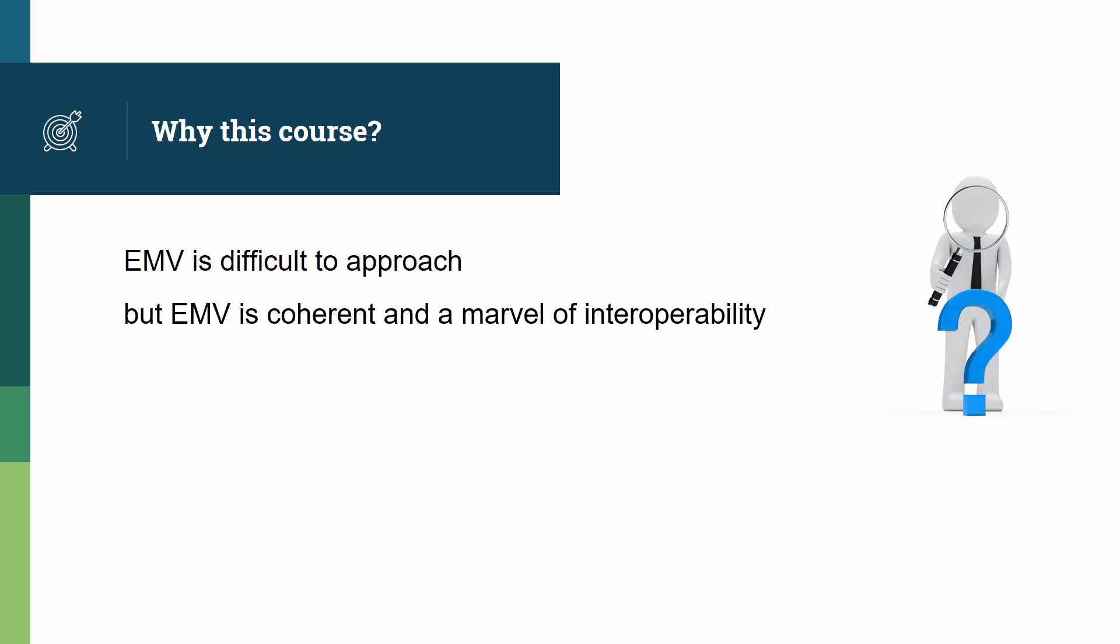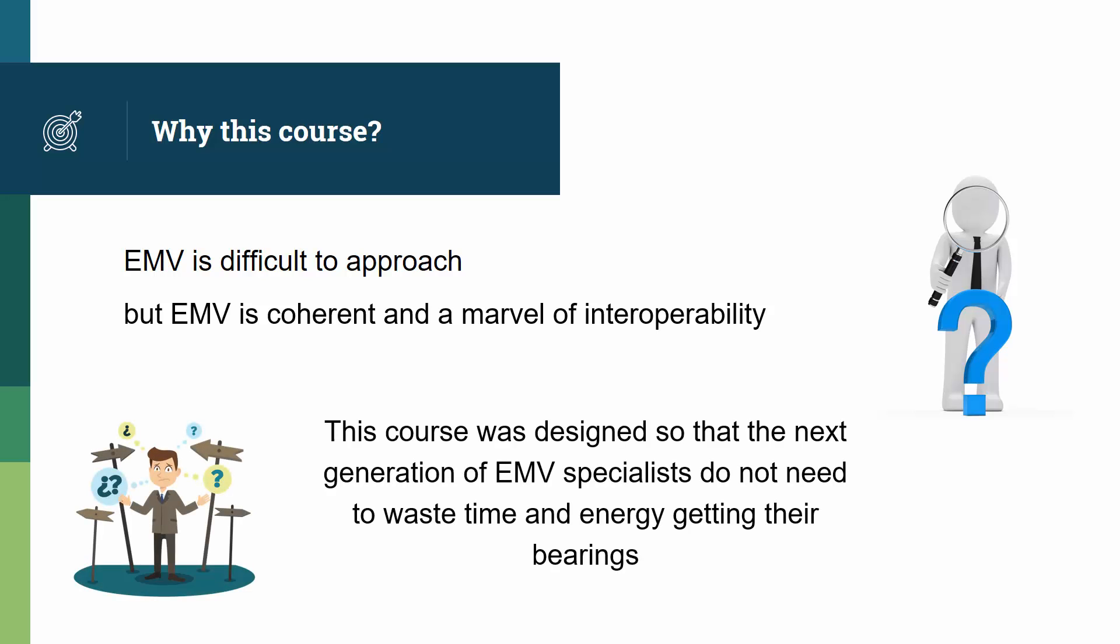Again, why was this course created? So that the next generation of EMV specialists do not need to waste time and energy getting their bearings. This course is based on my experience of taking many people through this path over the years.